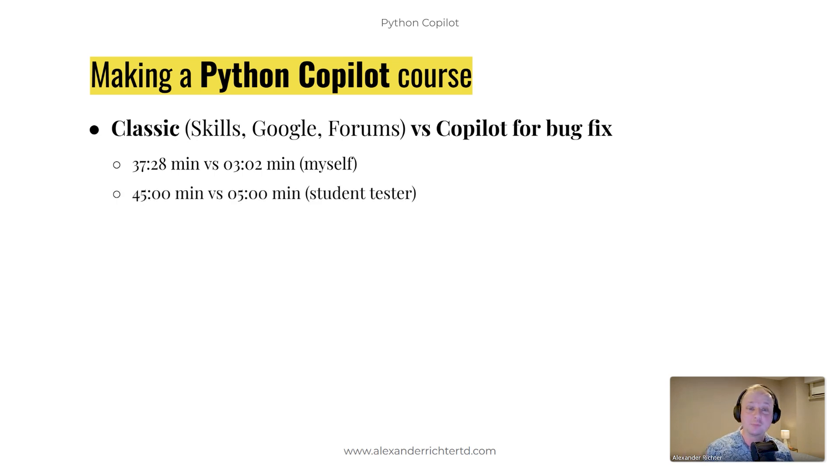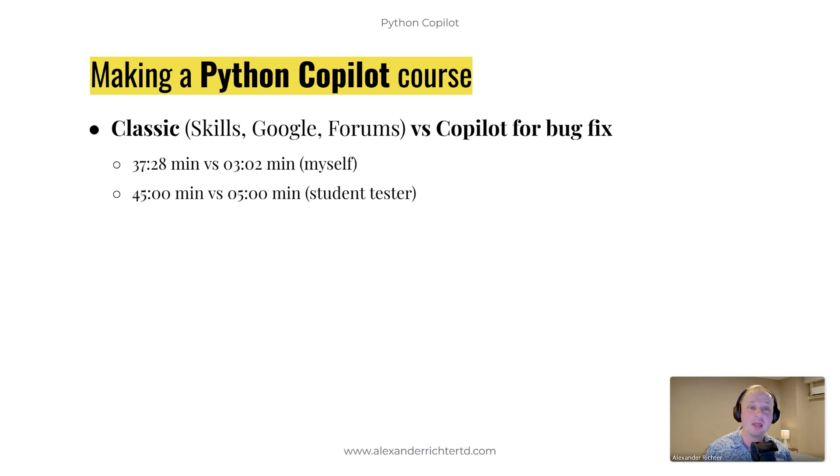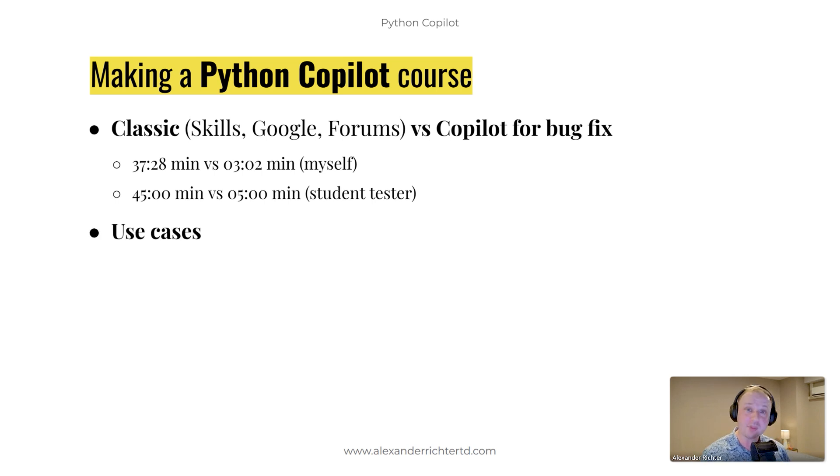I asked one of my student testers for the course to do the same. And what came out, she, for example, took 45 minutes to solve it by herself. And it took her five minutes to solve it with Copilot.